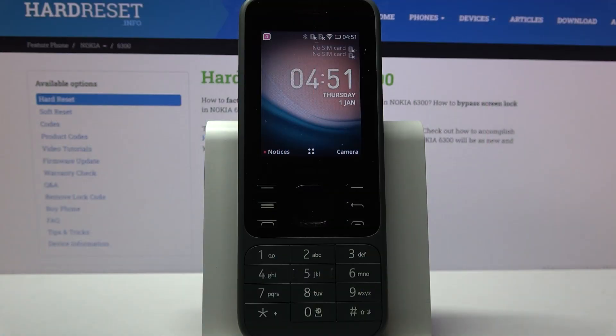Hi, in front of me is Nokia 6300 2020 and today I would like to show you how we can add screen lock on this device.